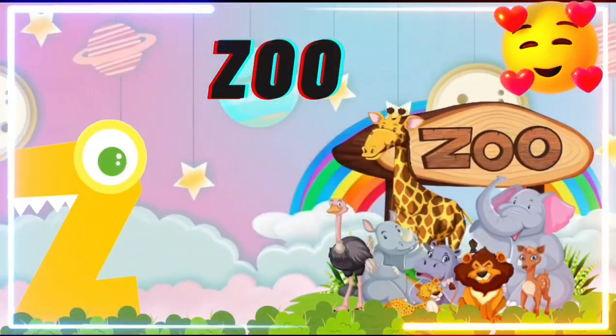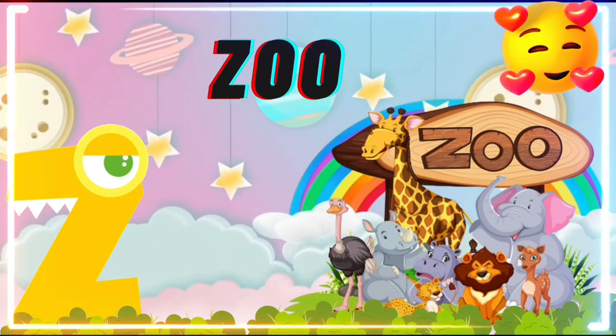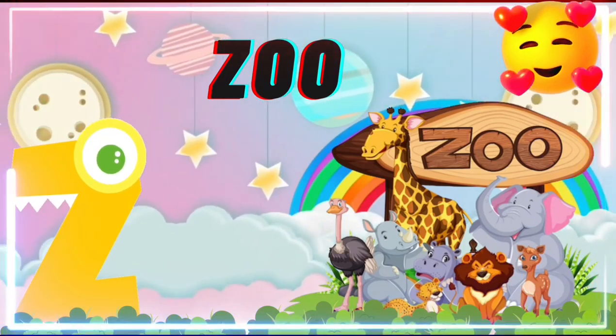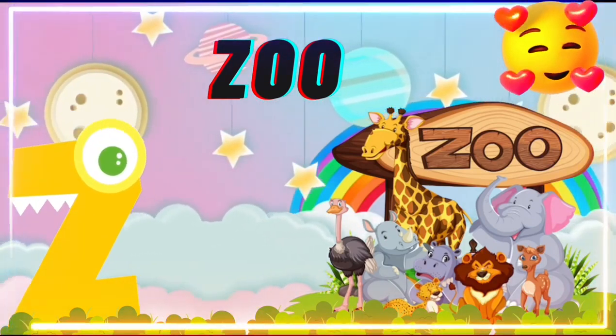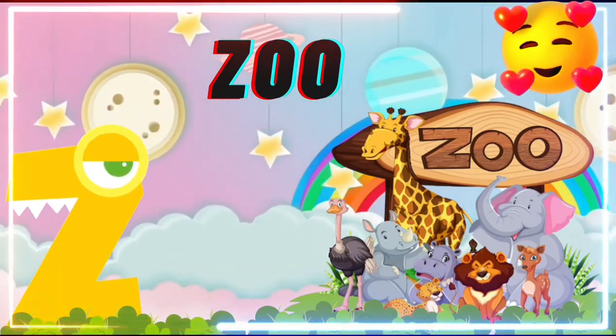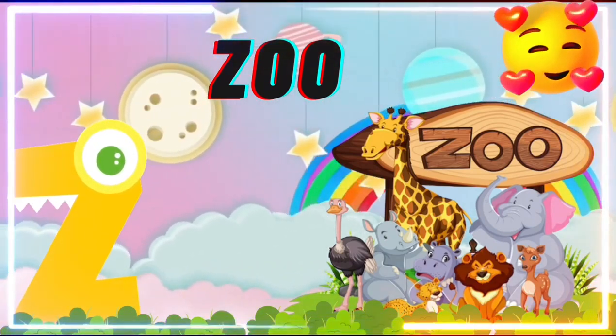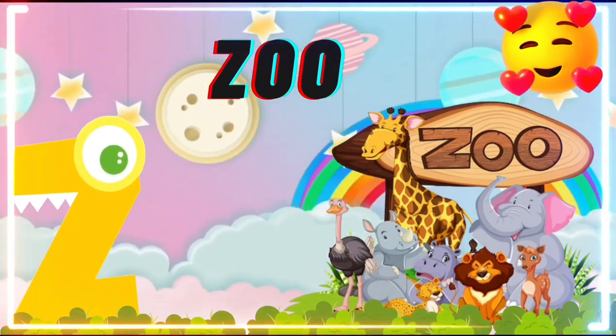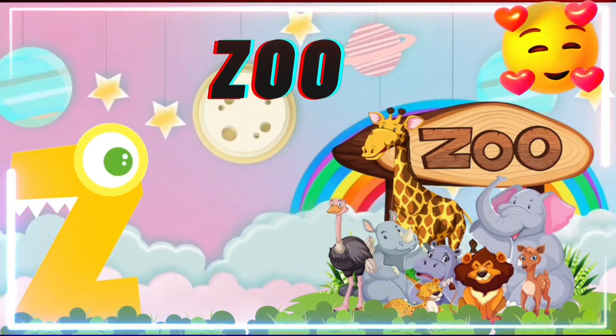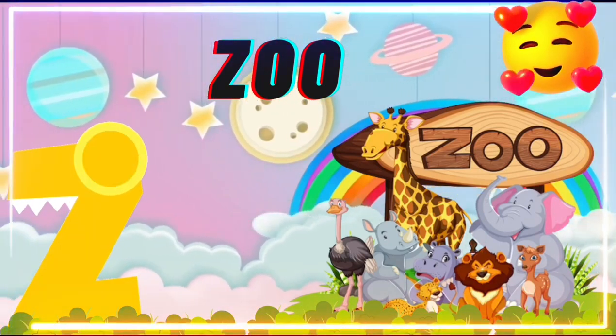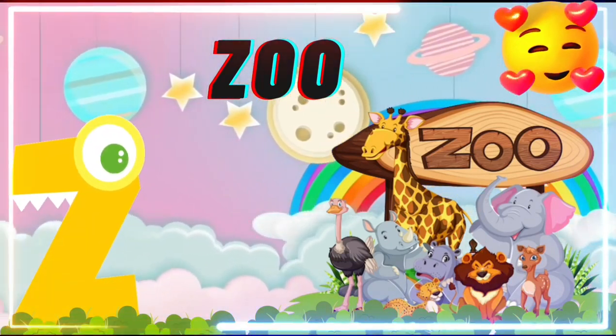Z. Z for Zoo. Hello kids, if you like this video, please share and subscribe to my channel. Thank you for watching.